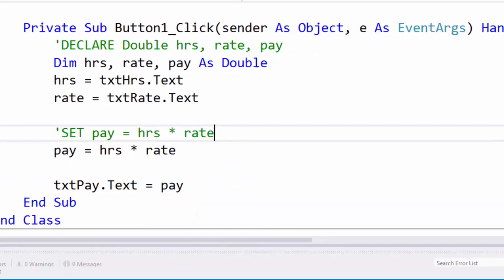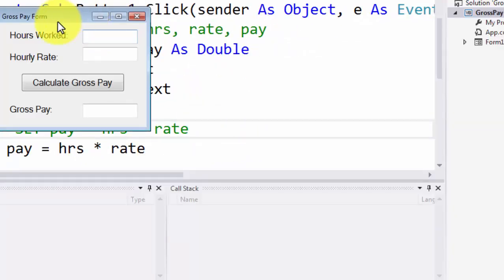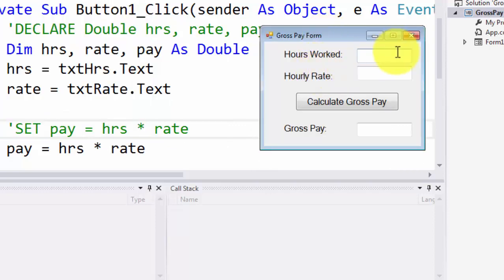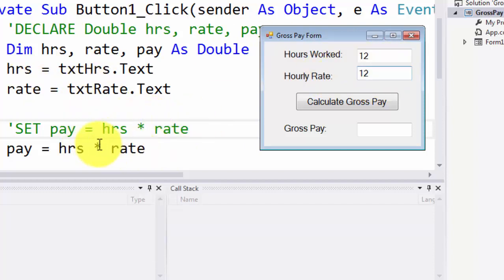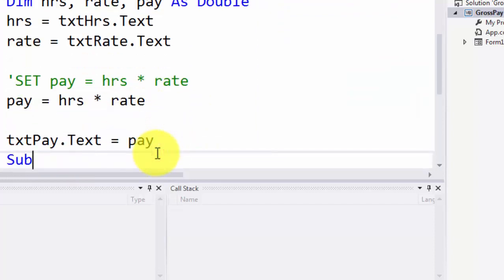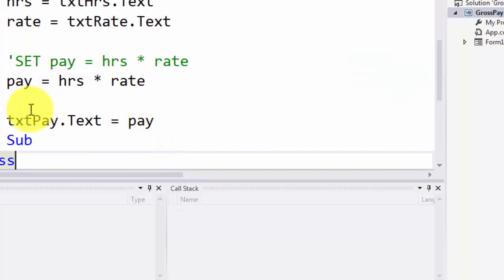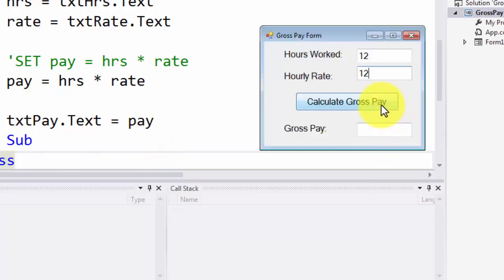Now we are going to run this code. It is asking for hours worked. Let's say the person worked 12 hours and got $12 per hour. As soon as I click the button, the value from hours worked goes into the variable hours, the value from hourly rate goes into rate, the two are multiplied to calculate pay, and then the value is transferred from pay into txt_pay. As soon as I click Calculate, here is my 144, which is the product of 12 and 12.